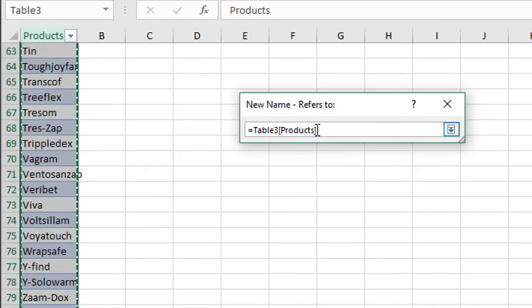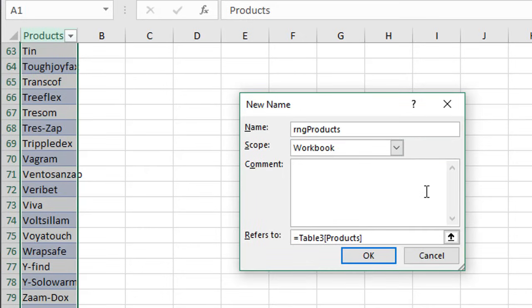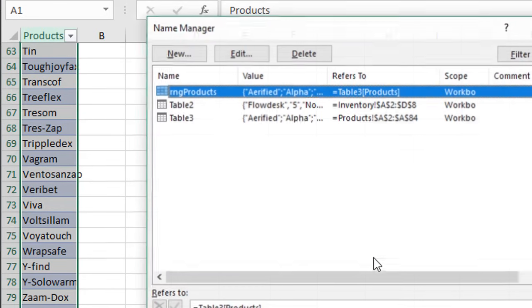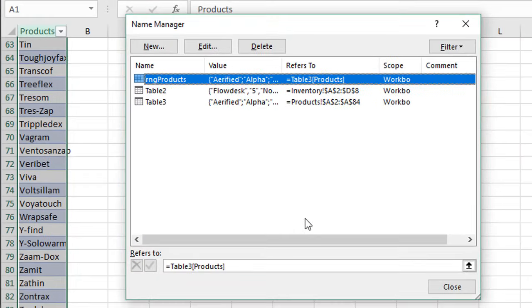That looks good. We'll click this box and then we'll click OK to create our named range.